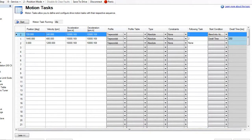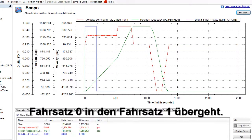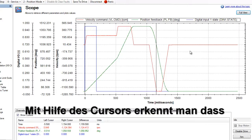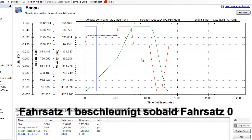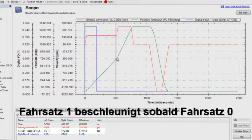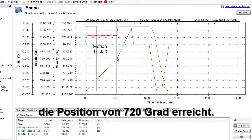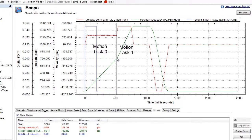In the scope, we can see that motion task zero was blended into motion task one. Using the cursor, we can see that motion task zero's position of 720 degrees is at the point where motion task one is accelerating.